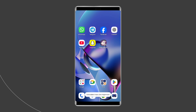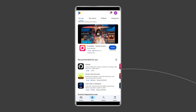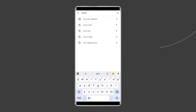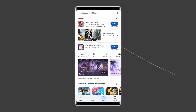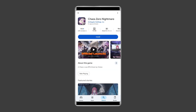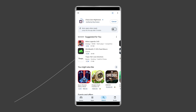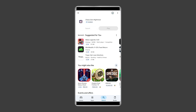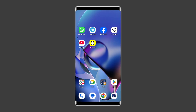Now follow the steps to install Chaos Zero Nightmare app. Go to Google Play Store and type Chaos Zero Nightmare in the search box. Click on Chaos Zero Nightmare and then on the Install option. To proceed further, click on Accept after reviewing the app permissions. Now open the app and see whether the problem is solved or not.